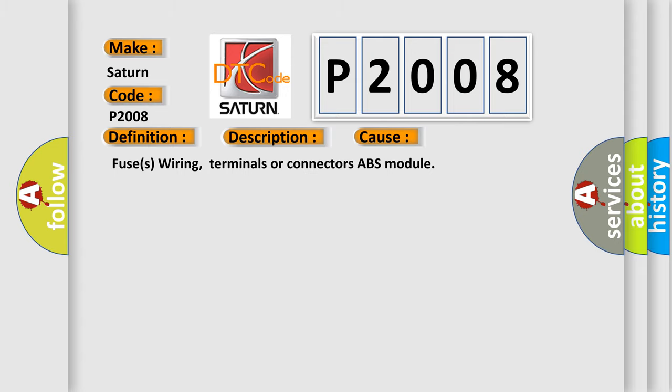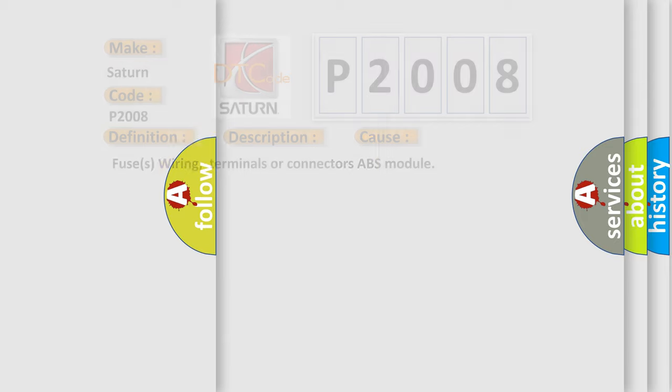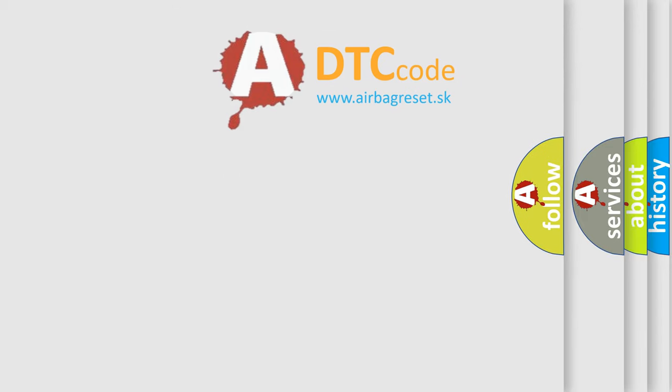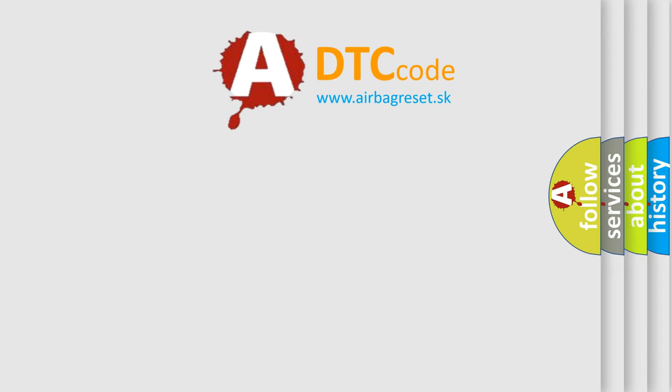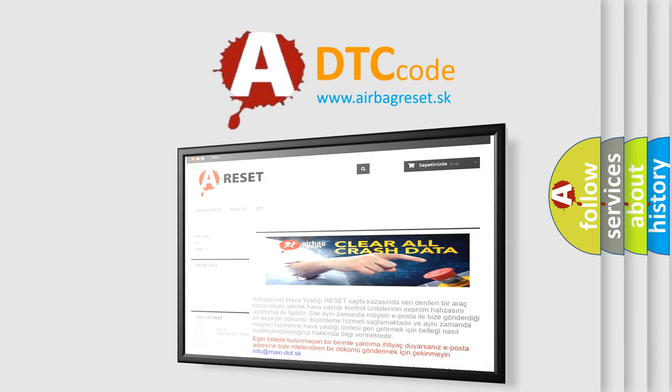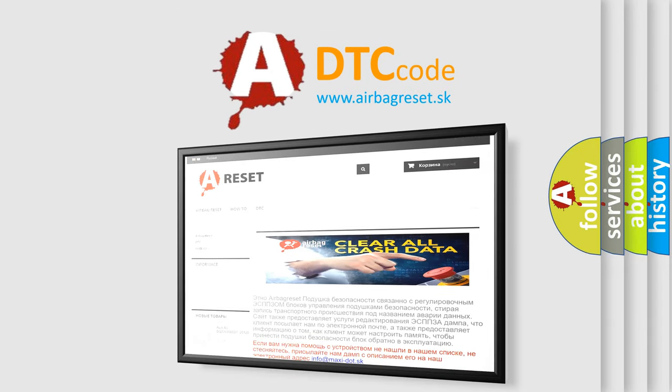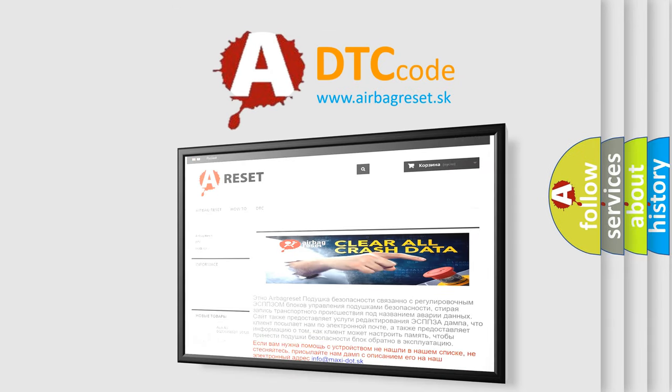The Airbag Reset website aims to provide information in 52 languages. Thank you for your attention and stay tuned for the next video.